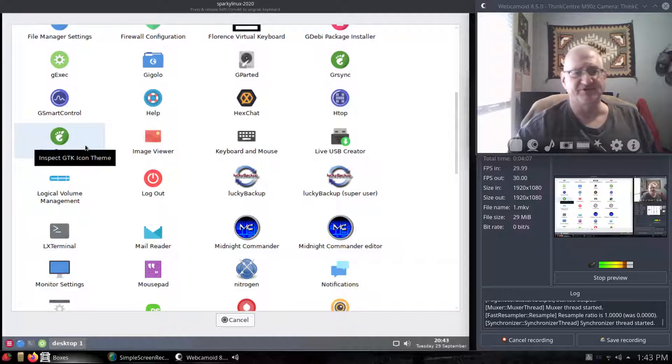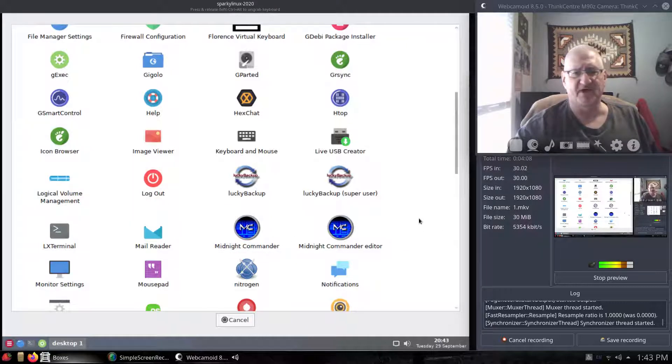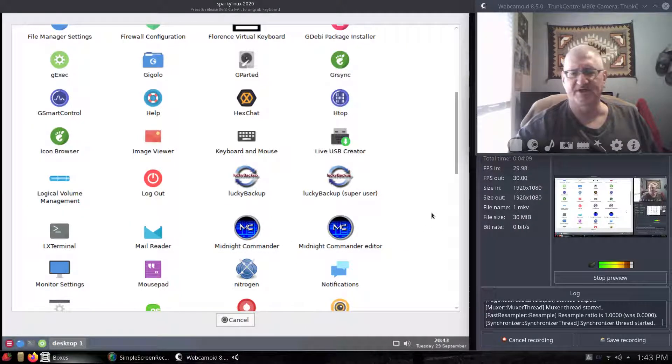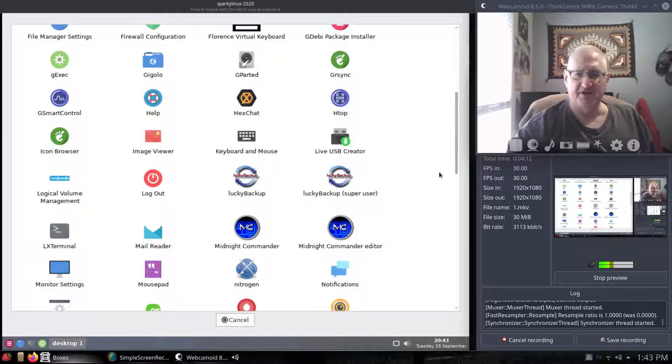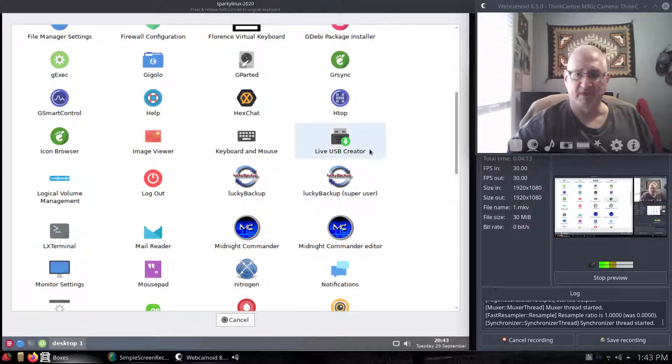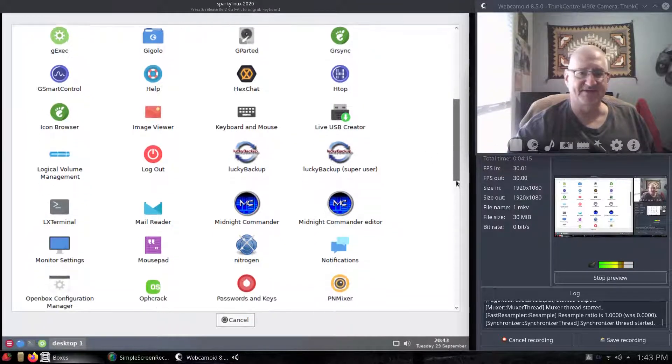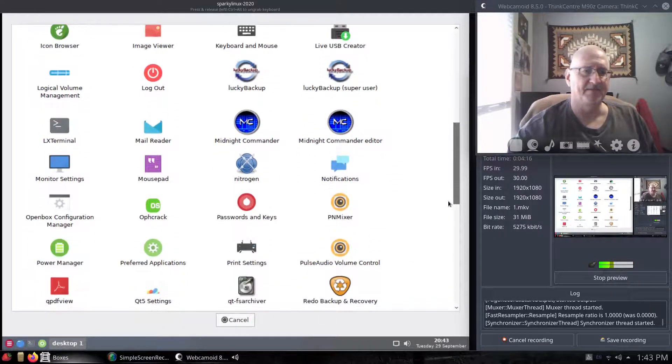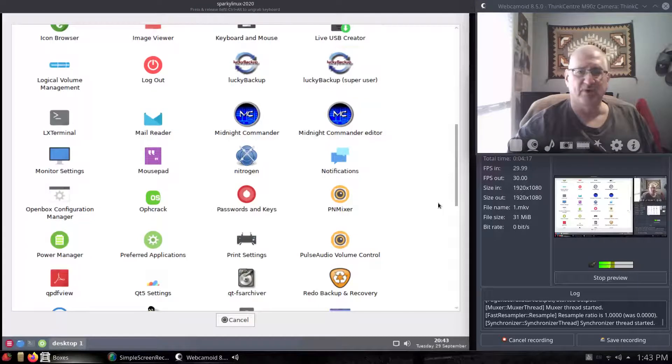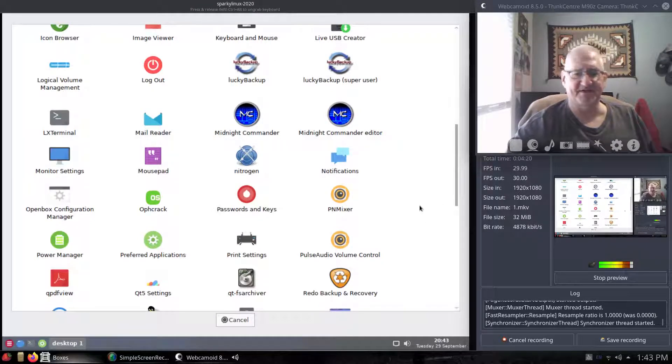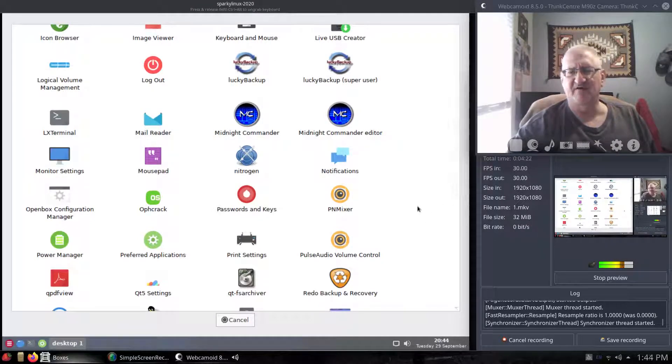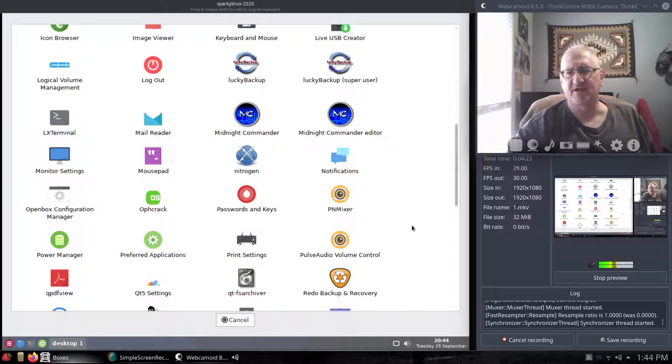What else do we got? There's a browser here that I'm not real sure what it is. A lot of these things I've never used. Live USB creator, that's kind of handy. Of course, a lot of your usual suspects, VLC, Firefox, LibreOffice.